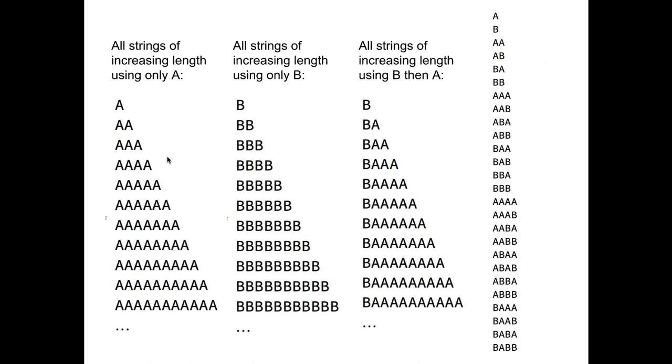The following is an example of an enumeration by length and lexicographical order. Let's say we consider the set of all possible strings containing the letters A and B. One way to see these sets is as follows. We have the set of all strings of increasing length using only A, and then the set of all strings of increasing length using only B. Then the set of all strings of increasing length that start with B followed by A, and so on.